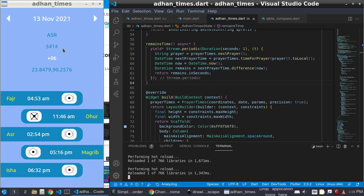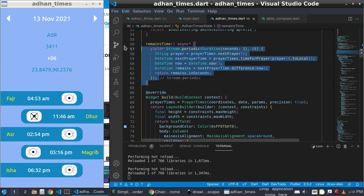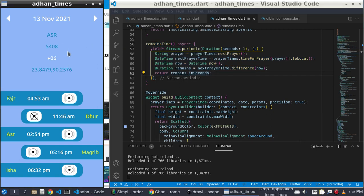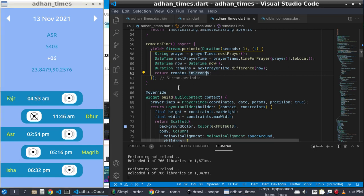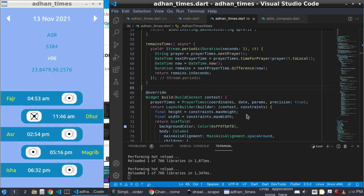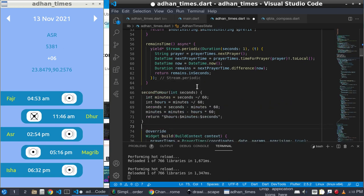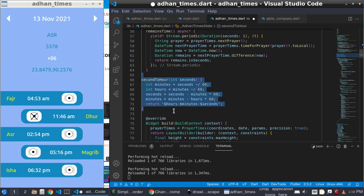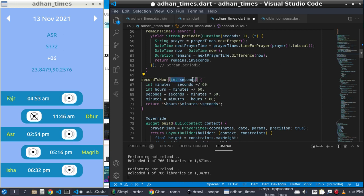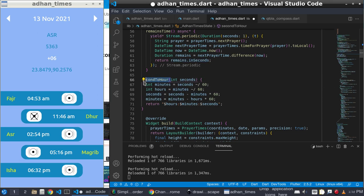After pasting and refreshing, it will now make a stream of data. You can see the remaining in seconds, but I need to not pass it in this format because people will not understand it. People understand the hour-minute format, so I will build a method — 'secondToHour' — and pass the seconds in here.